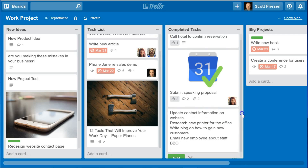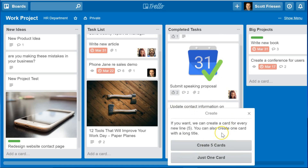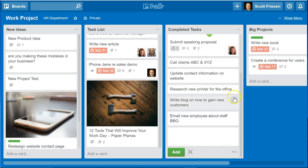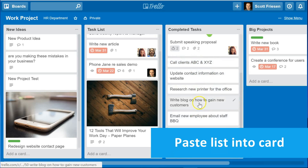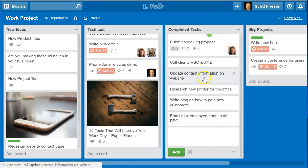At first glance it may look like Trello is going to paste all of that information into a single card. But when I select the Add button, Trello recognizes that it is coming from a table or separate lines. So I have the choice: do I want to create just one card, or do I want to create five individual cards? In this case I want five cards, so I select that option and there we go — five tasks nicely displayed in the same order I pasted them as individual cards. An excellent way to get information from outside Trello into individual Trello cards.